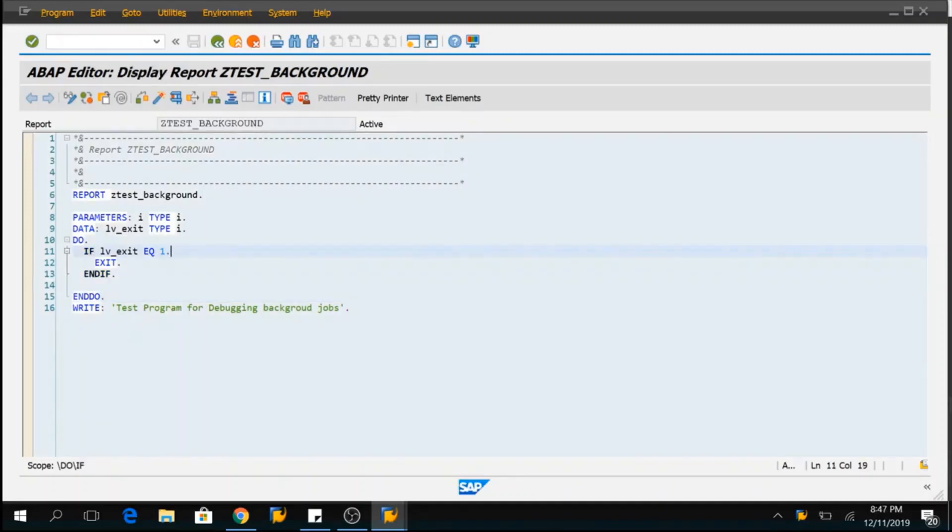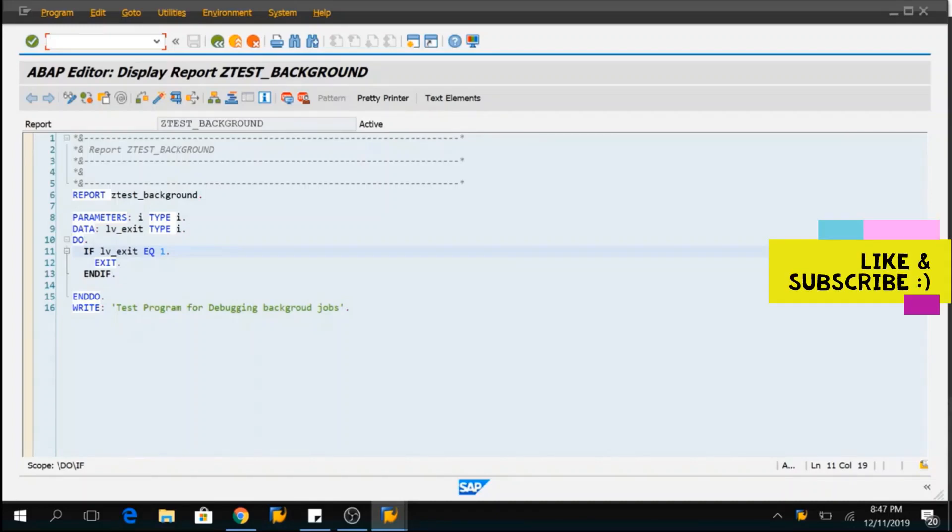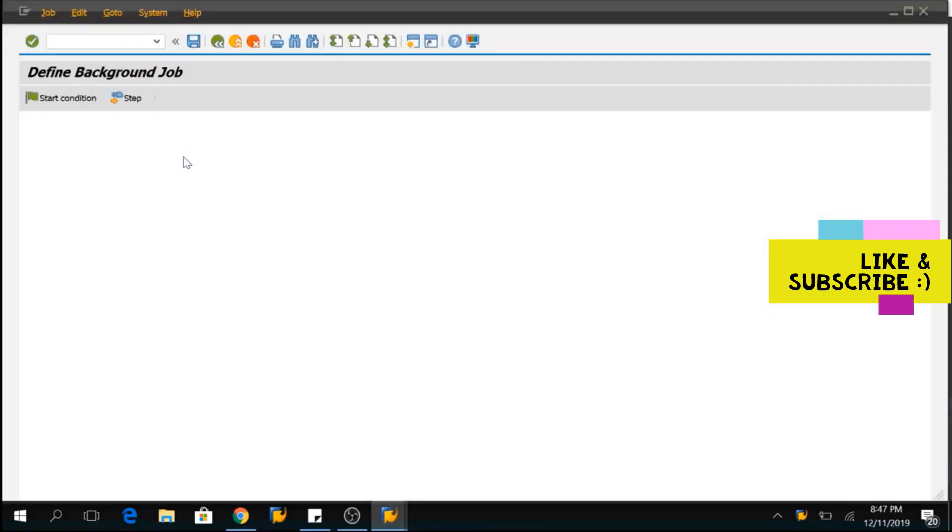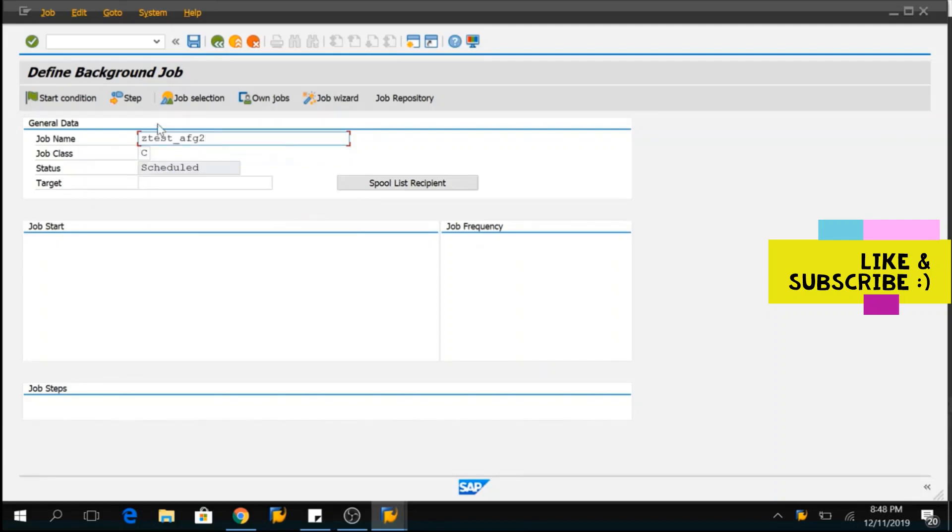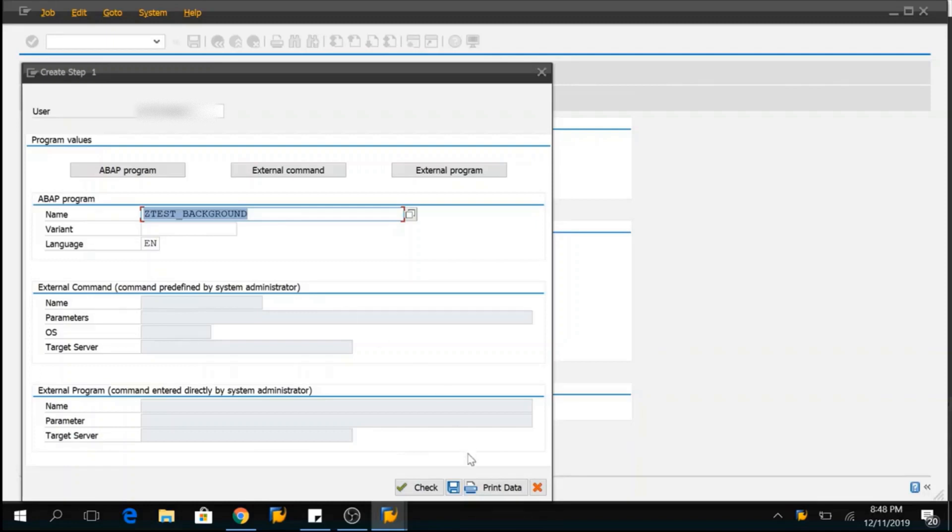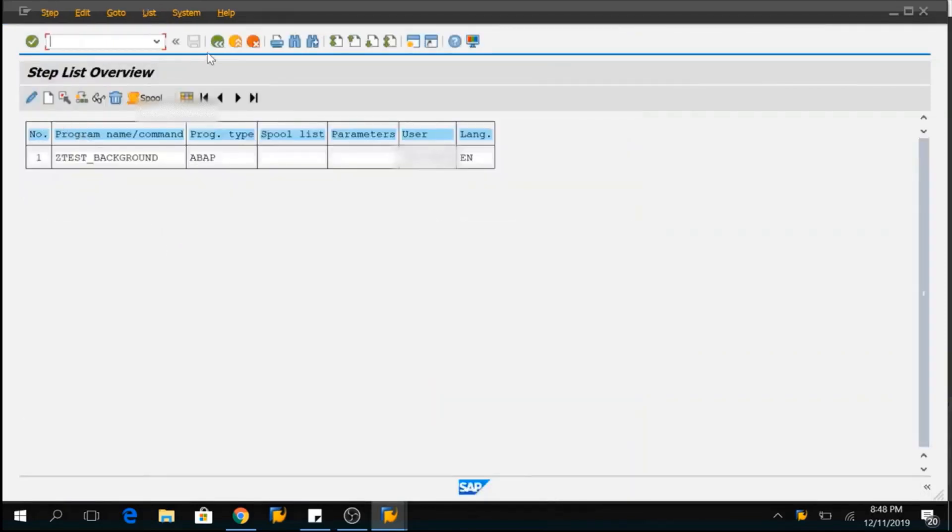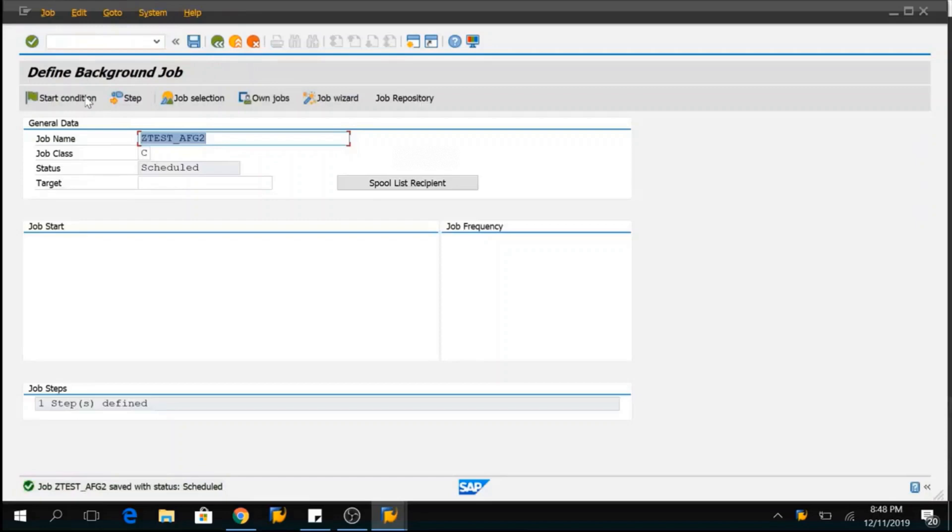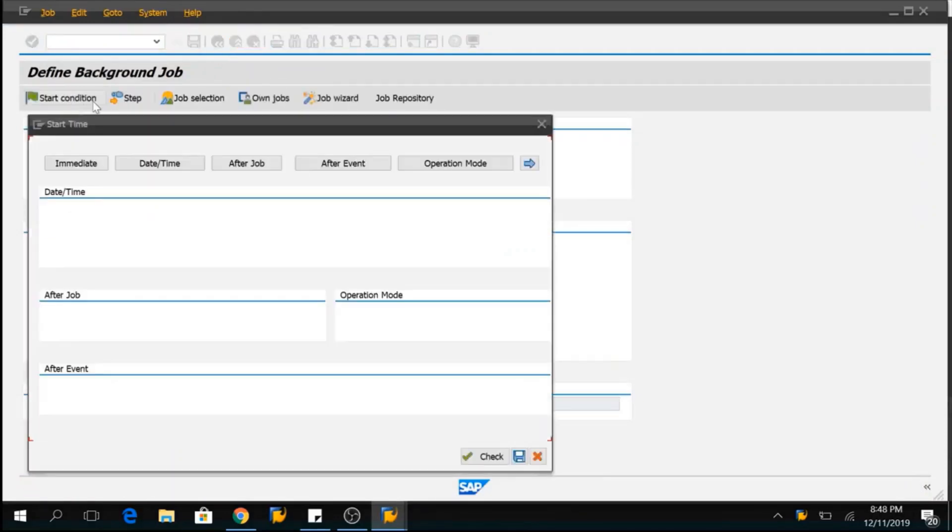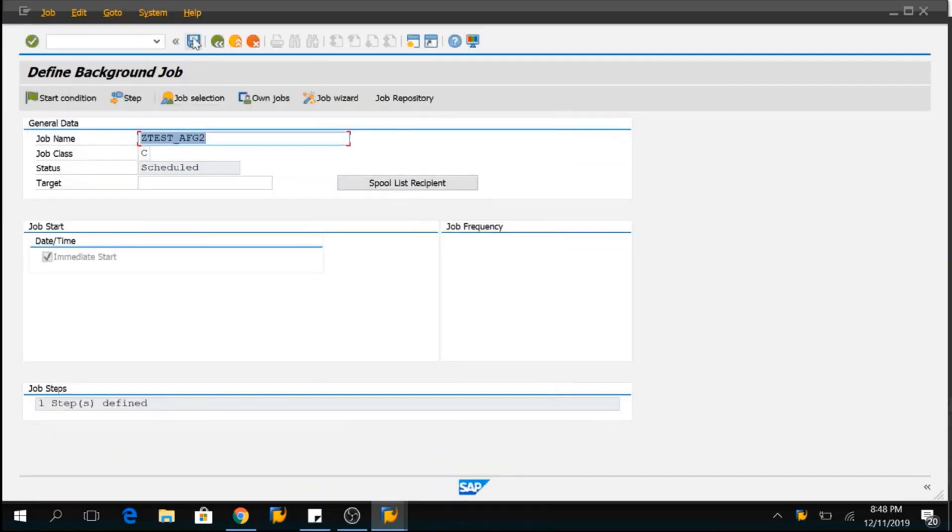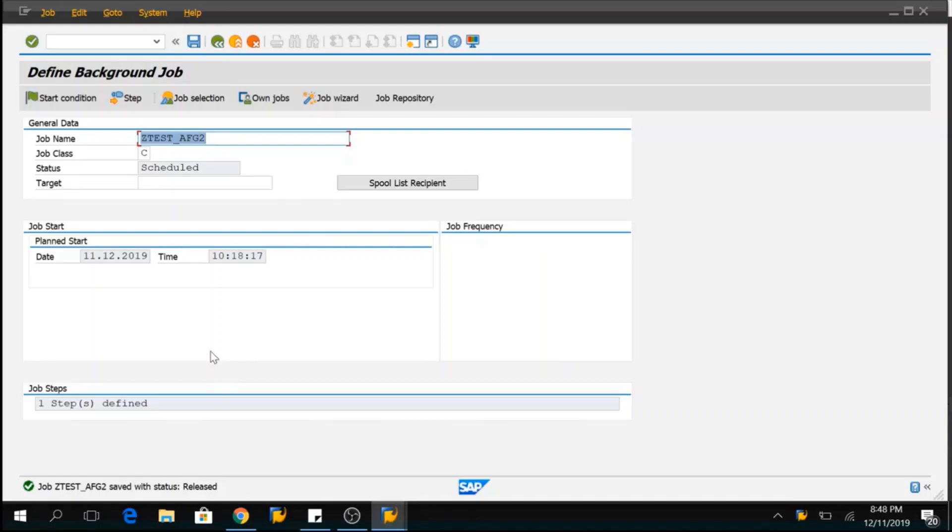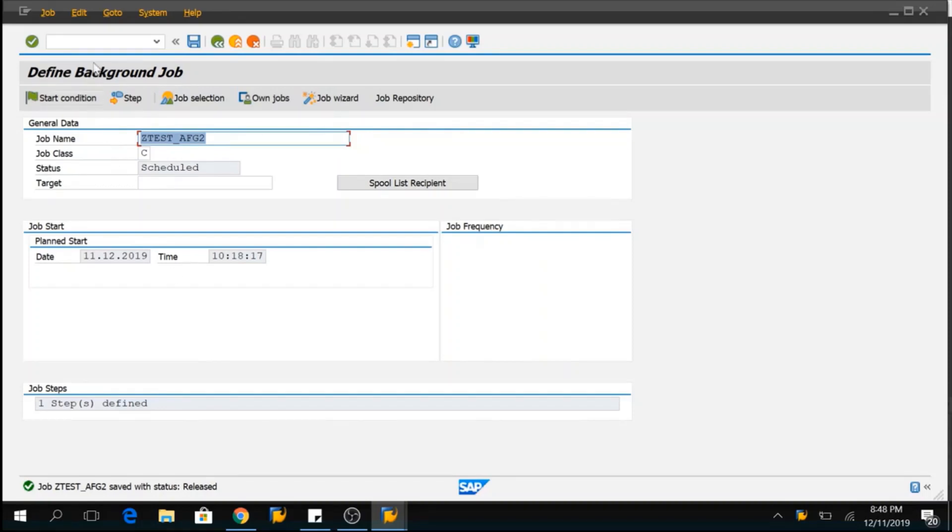I will create one more background job in SM36 and I'll execute it immediately and we'll see how we can catch this process. And I'll go to SM36 provide the background job name. Save it. Provide the program name. You have defined the step. Click on start condition. Immediate. Save and again click on save so that the program will start. Now, the program has started and the process is running. Since we have written an infinite loop, the processor will continue executing that infinite loop and it will not move to the next step. So, there we have to catch hold of it.